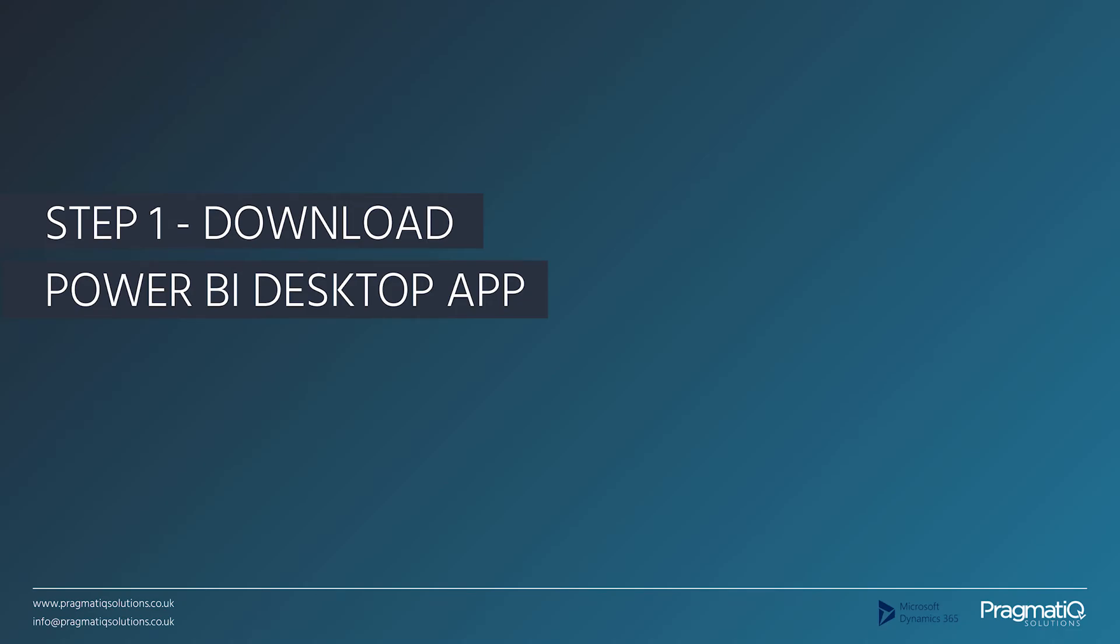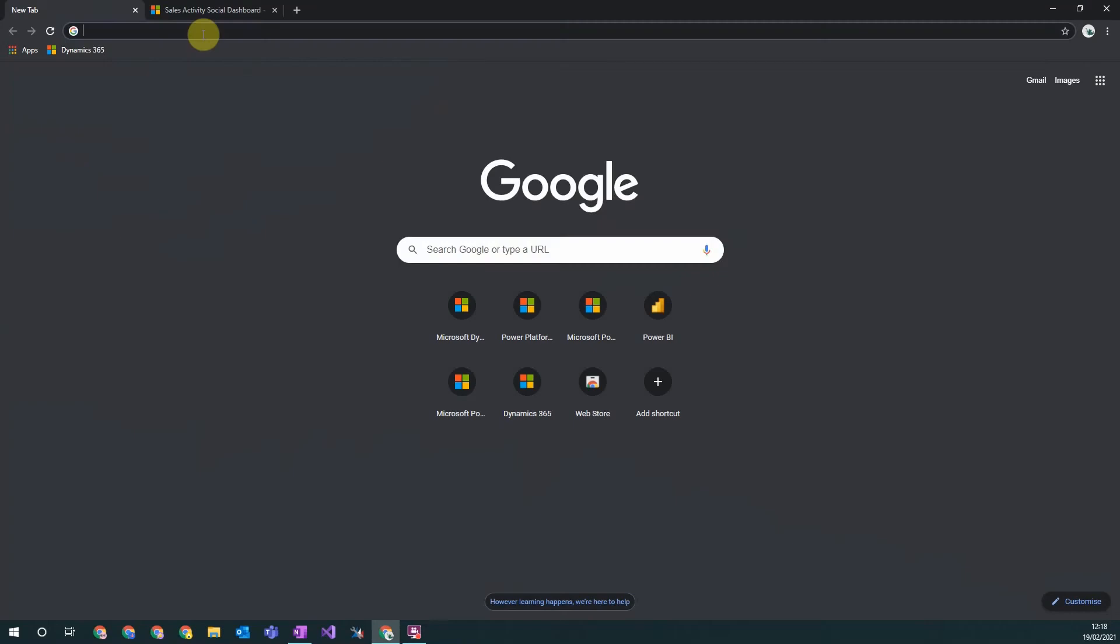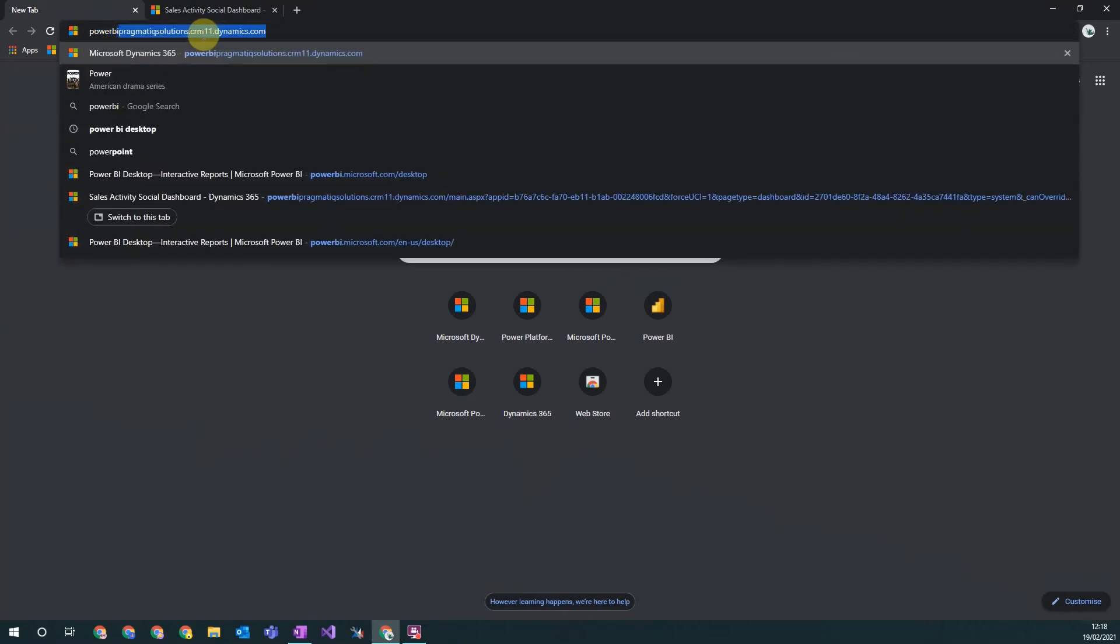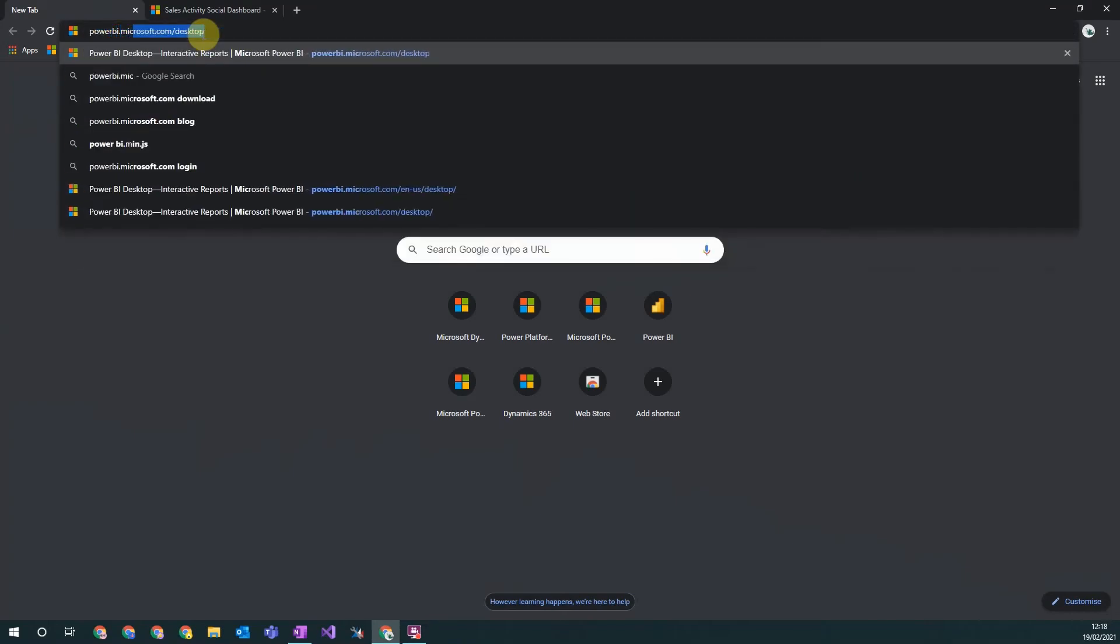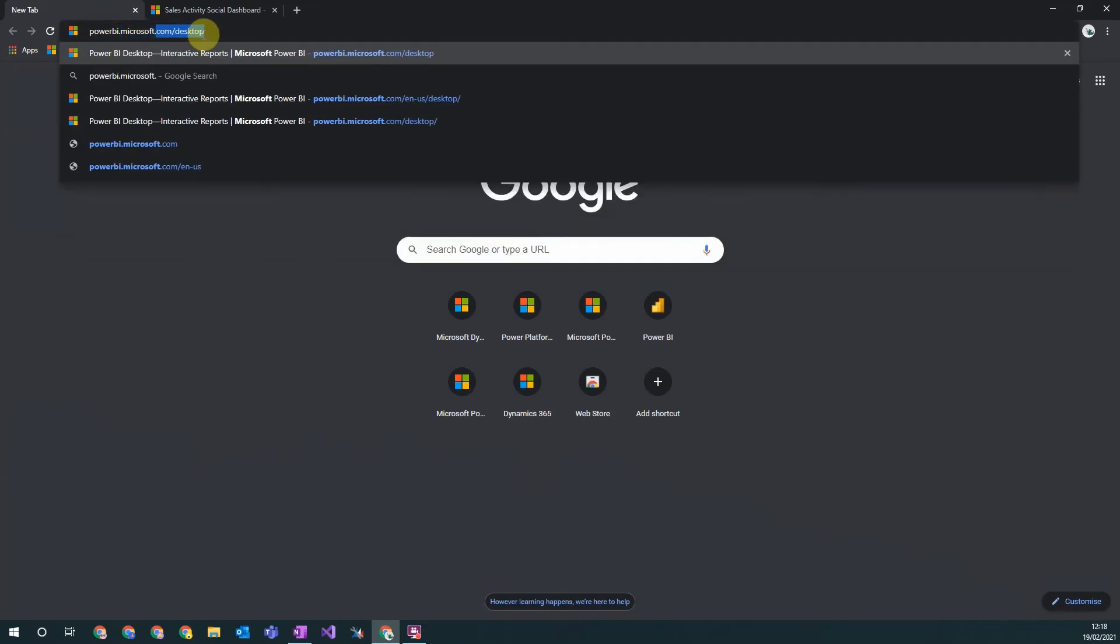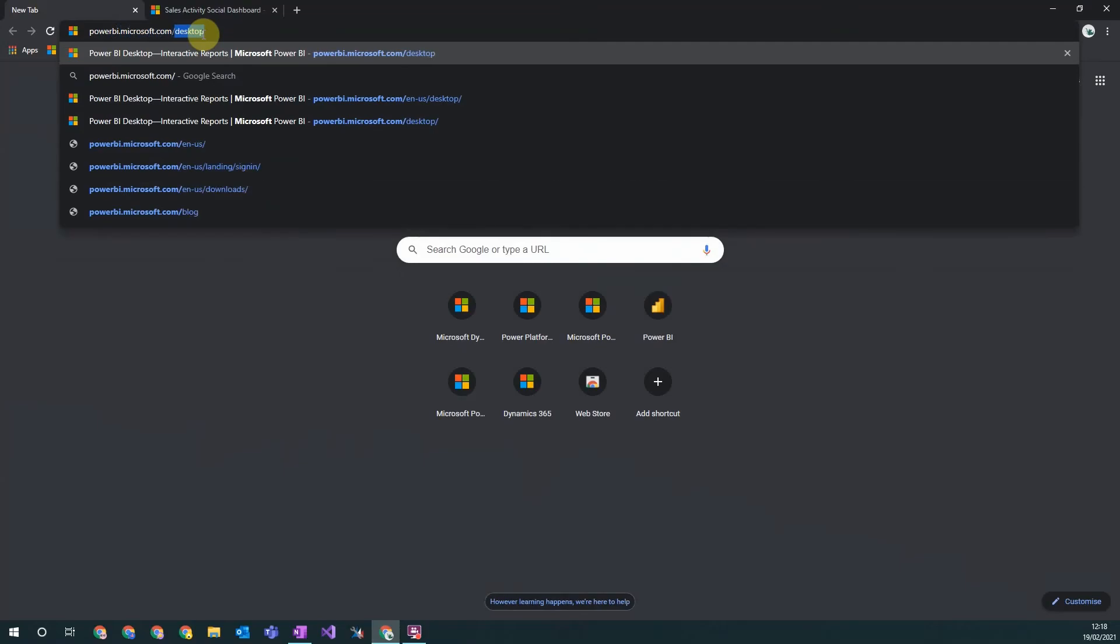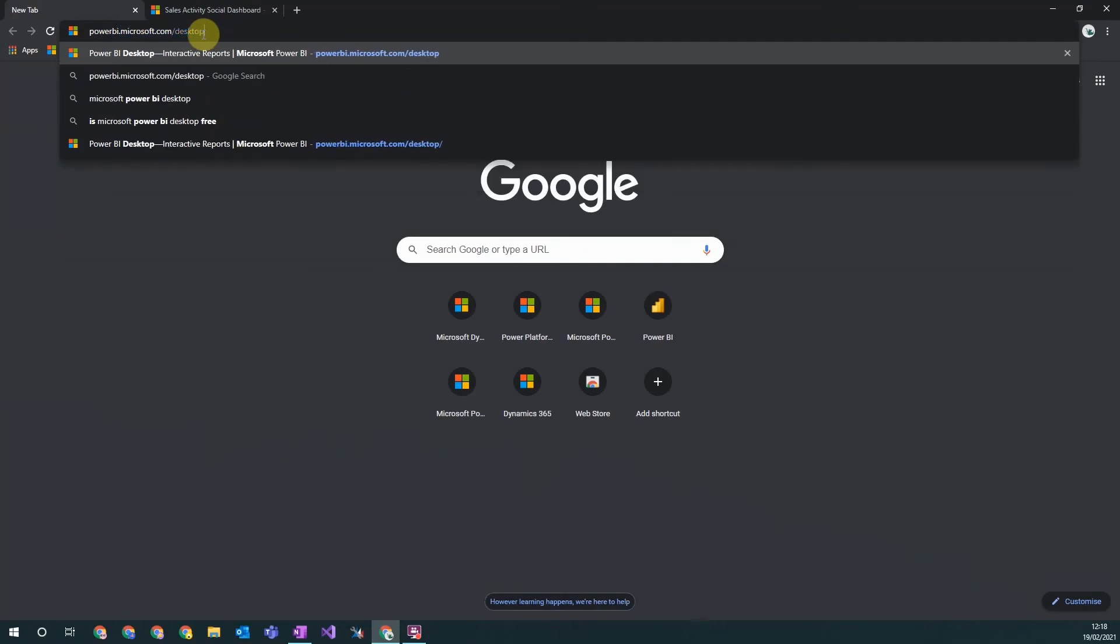Step one: download Power BI desktop app. To do this, just search powerbi.microsoft.com/desktop.